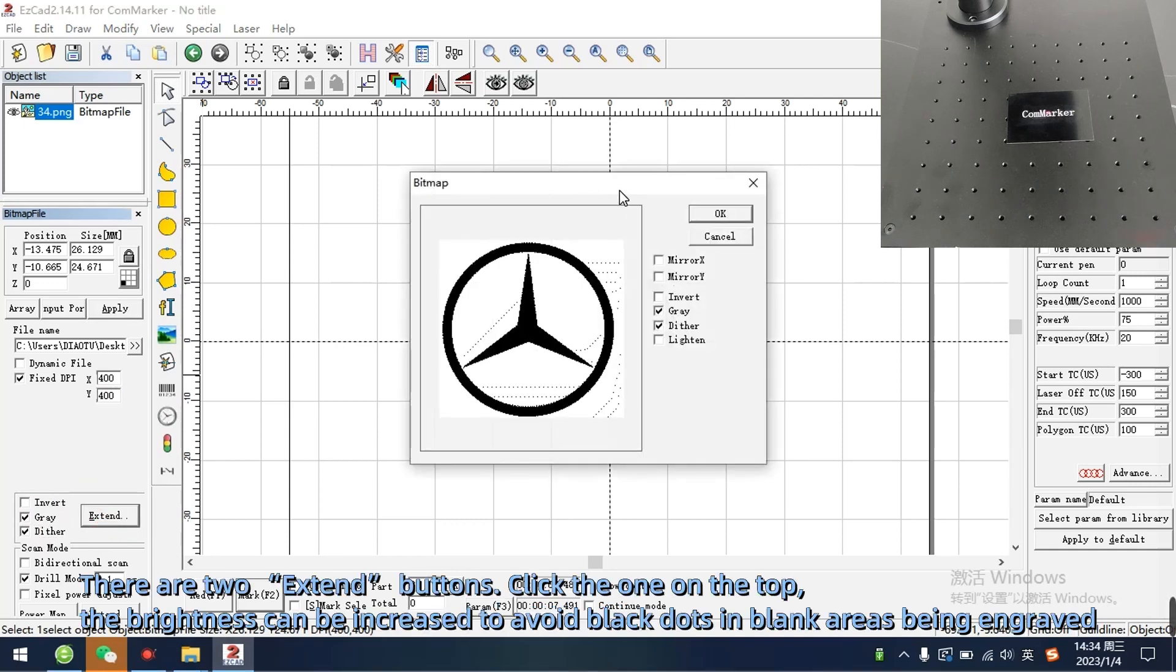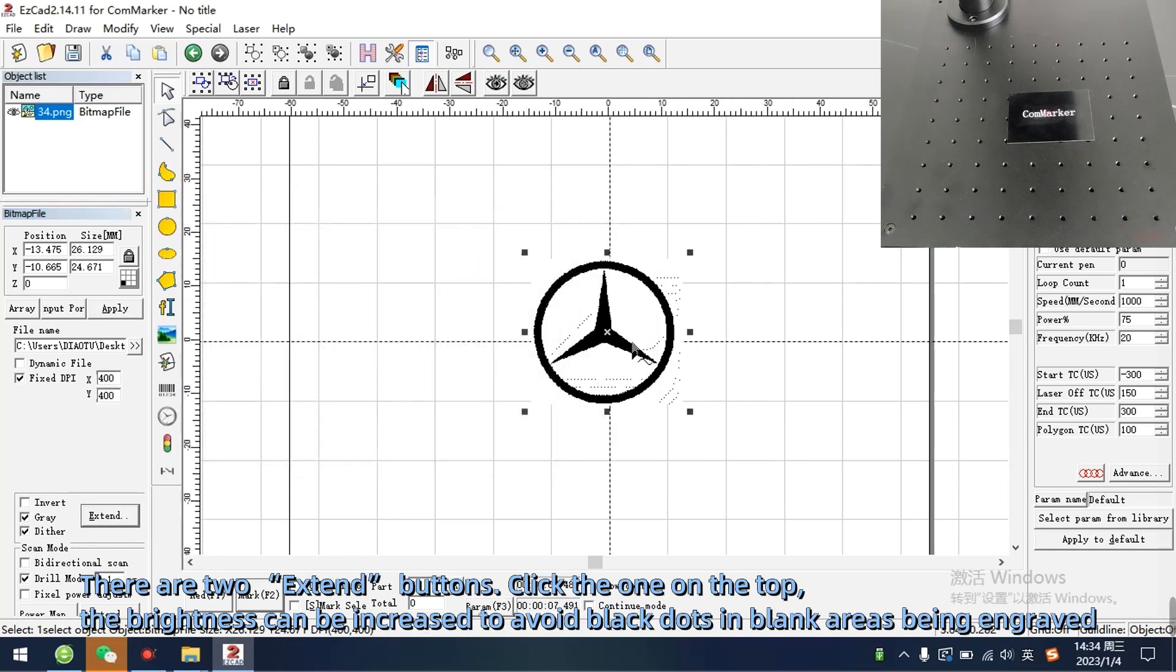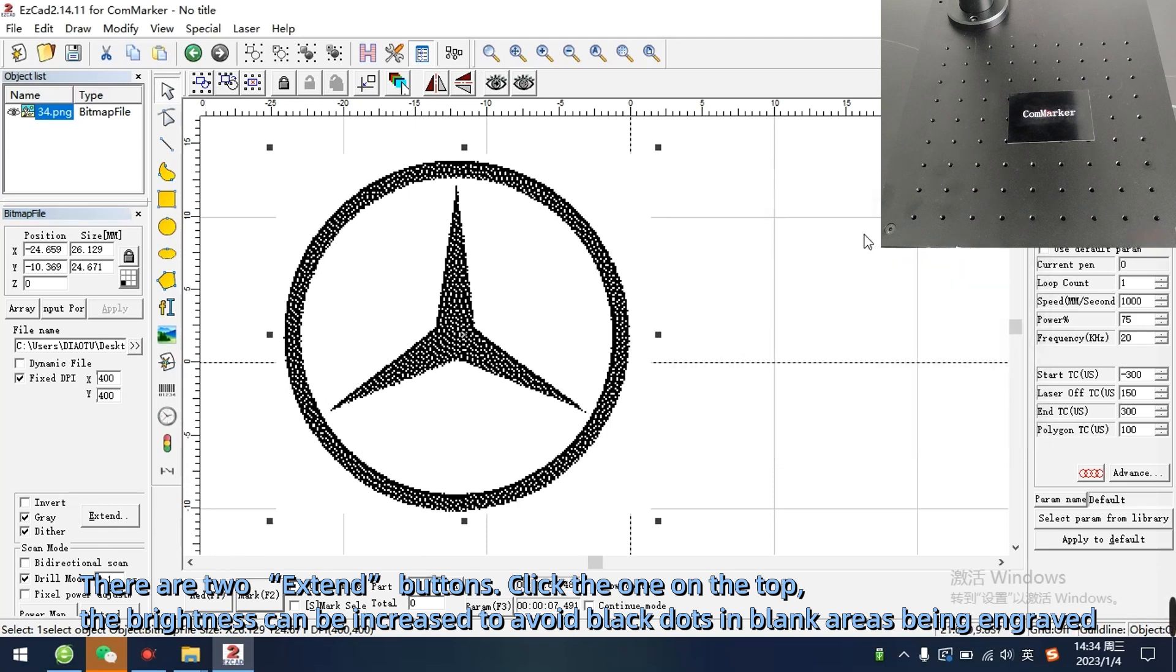There are two extend buttons. Click the one on the top. The brightness can be increased to avoid black dots in blank areas being engraved.